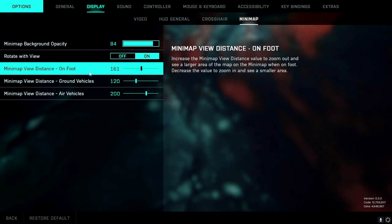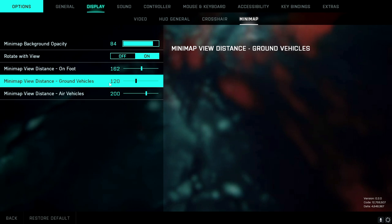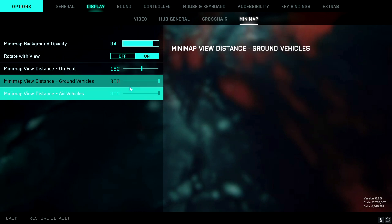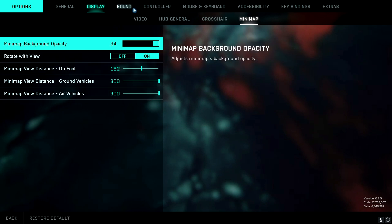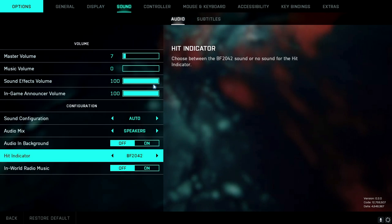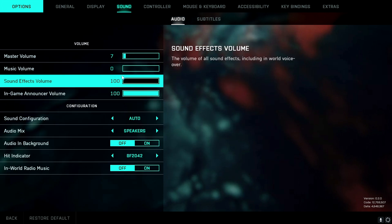For minimap, I like to see a lot ahead — for example on Hourglass, if you see people on the minimap shooting behind a dune you know they're there. If you turn the range down, you won't see them anymore. I'm using the setting at around 162, but it's up to you. For vehicles, I would turn this up because you can see way more on your minimap, which is really good especially for air vehicles.